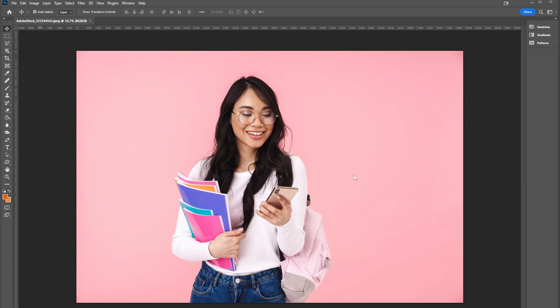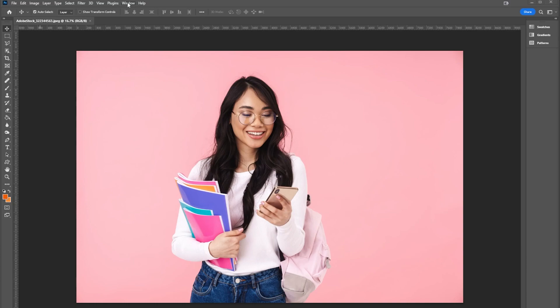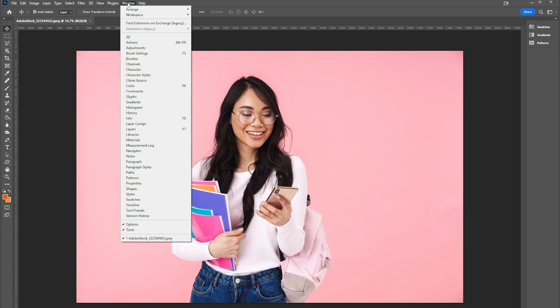These other projects could be Photoshop projects or Illustrator projects or any number of different projects, but I'm going to work here in Photoshop to create this library. The first thing I'm going to do is go up here to Window at the top of the screen and select Libraries.